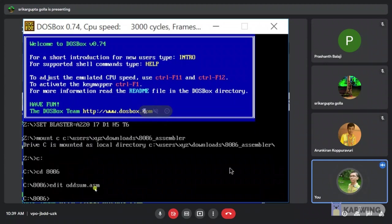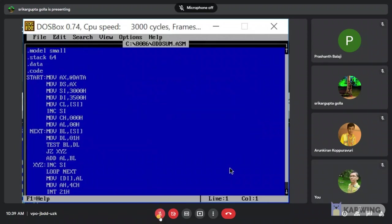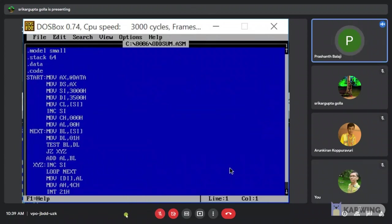.asm means automatic storage management. Now my friend Prashant will continue. Hello my name is Prashant. I am 19 MIC 54. I am going to explain the code part.